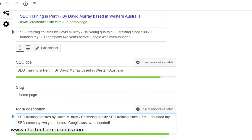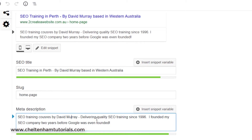So the title says 'SEO training in Perth – by David Murray, based in Western Australia,' and the description says something like 'SEO training courses by David Murray — delivering quality SEO training since 1996. I founded my SEO training company two years before Google was even founded.' I started my SEO company in 1996; Google was founded in 1998.